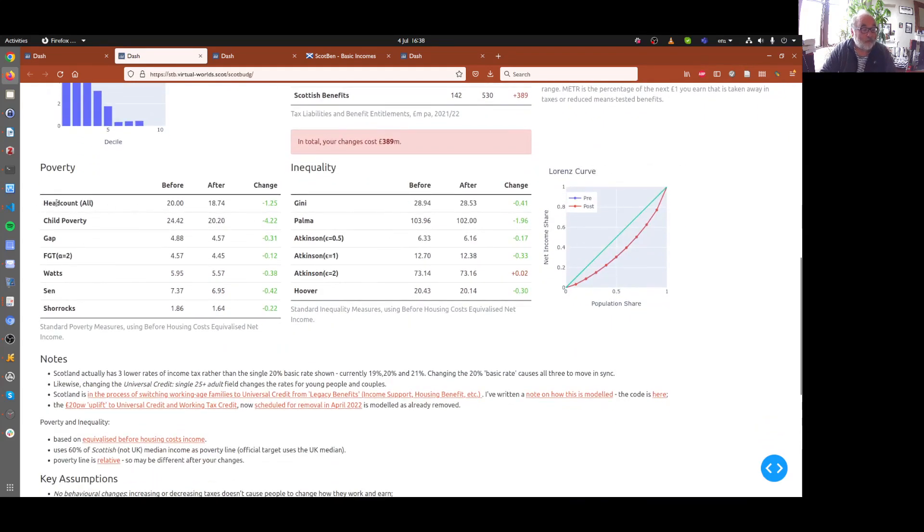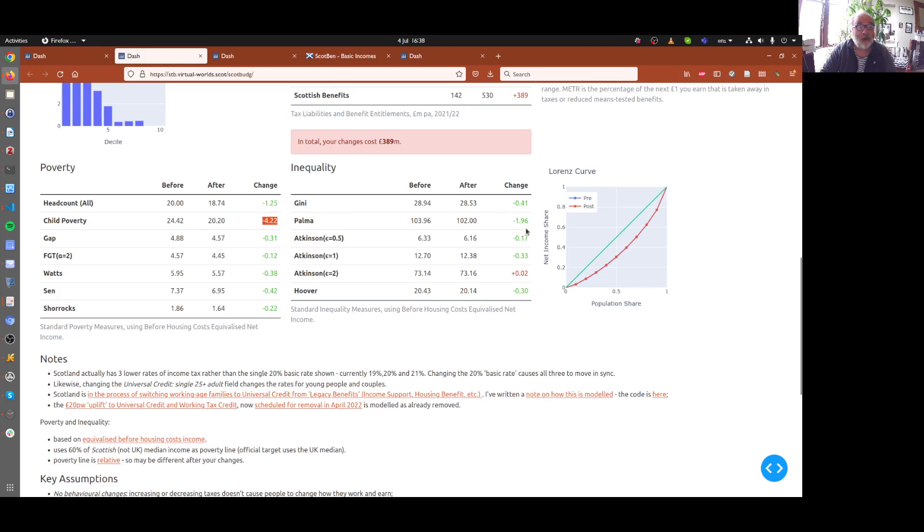And the figures for poverty are all in green. They all go the right way. So there's a reduction in total numbers in poverty and numbers of children in poverty, which is here.